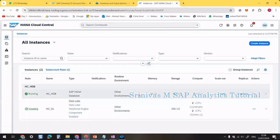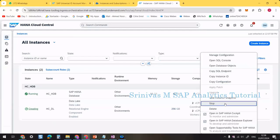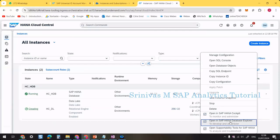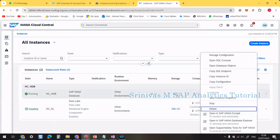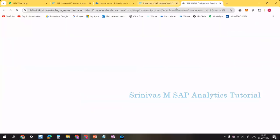With the database instance running, clicking the three-dots menu shows multiple options: you can stop the instance, delete it, open it in HANA Database Explorer to see database objects, or open SAP HANA Cockpit to administrate the instance.